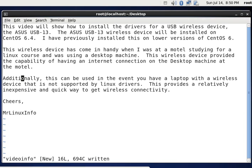This wireless device has come in handy when I was at a motel studying for a Linux course and was using a desktop machine. This wireless device provided the capability of having an internet connection on the desktop machine at the motel.